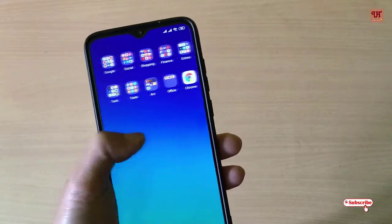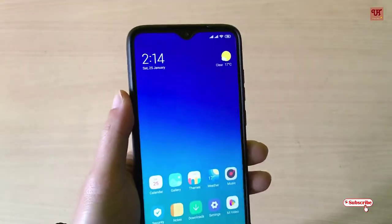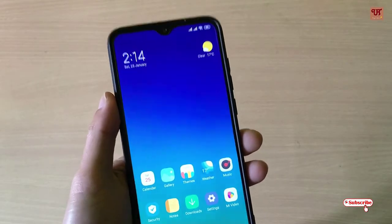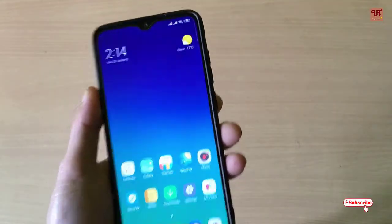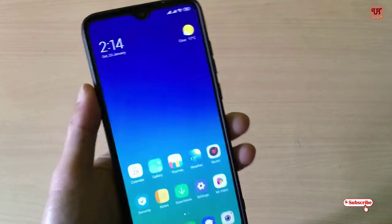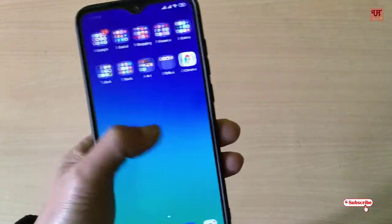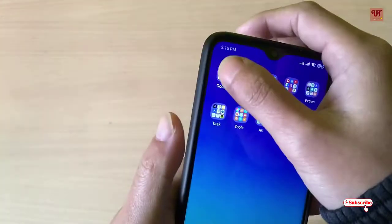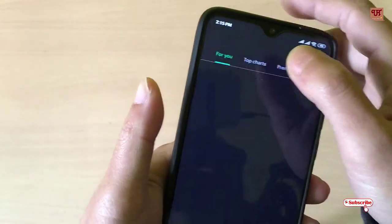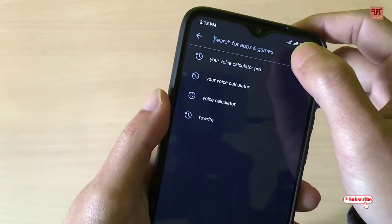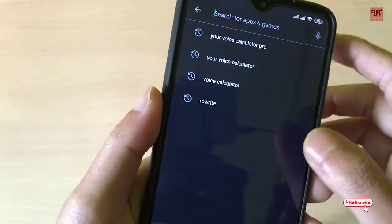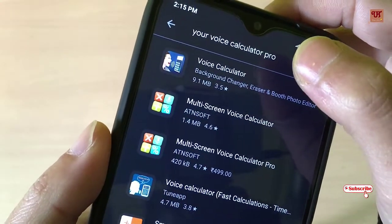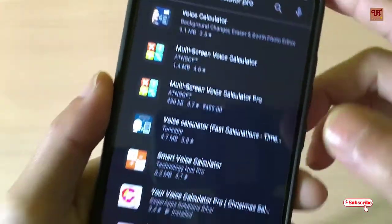By which you can calculate any numbers using your voice command. Yes, you heard it right — using your voice command. So without any further delay, let's begin. First of all, you need to go to the Play Store and search for an application called Voice Calculator Pro.